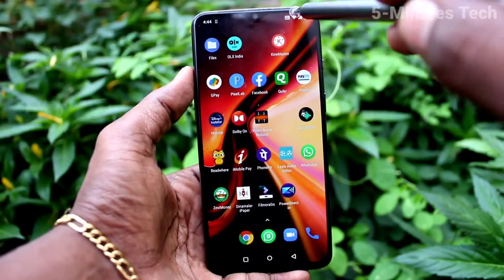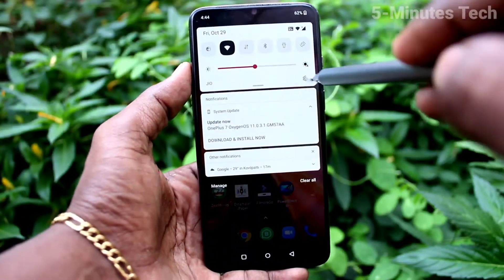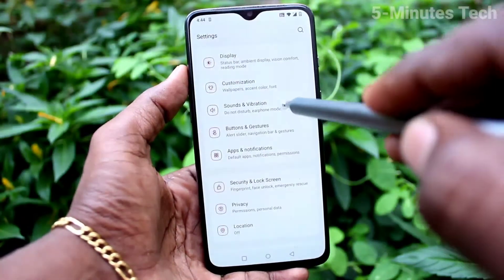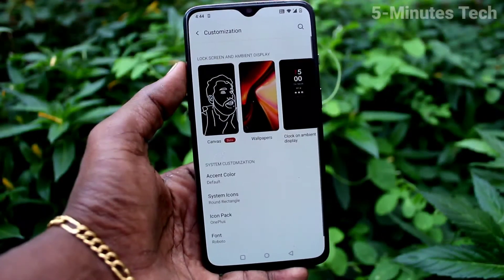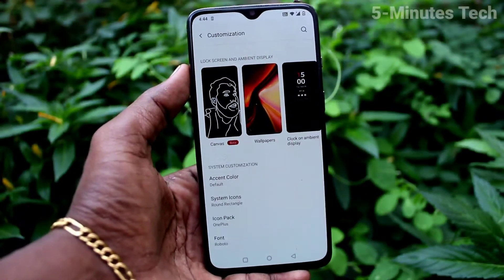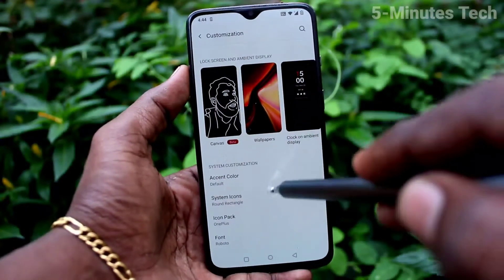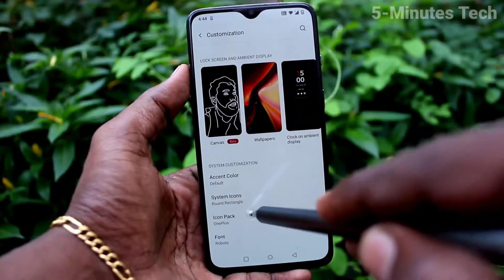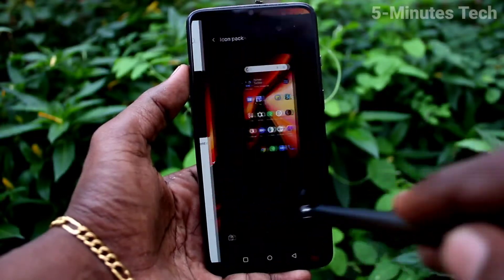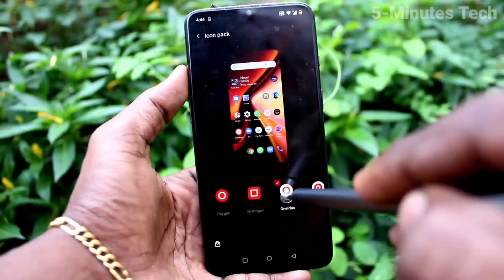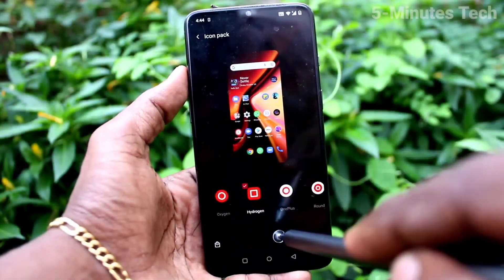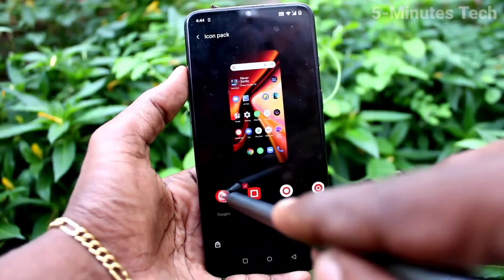First of all, in your phone, go to Settings. Now click on Customization, click on Icon Pack, and here you can select from the available sizes.